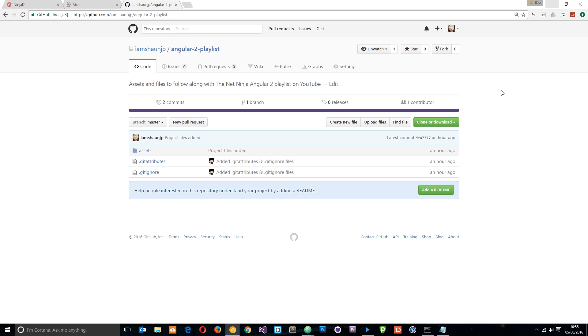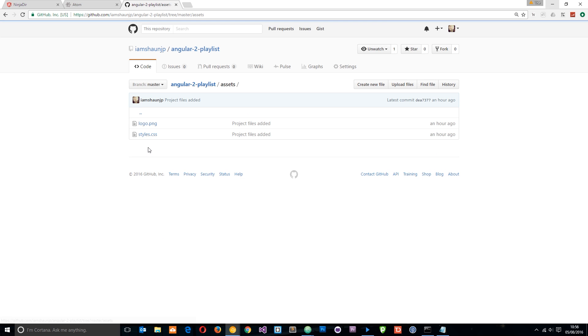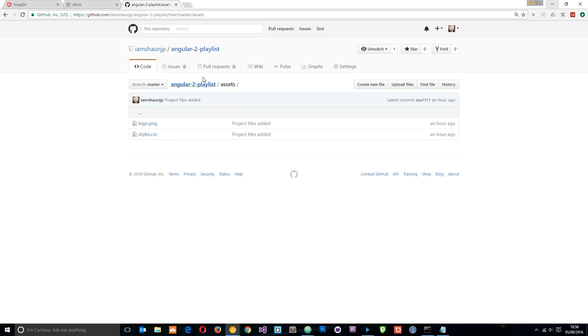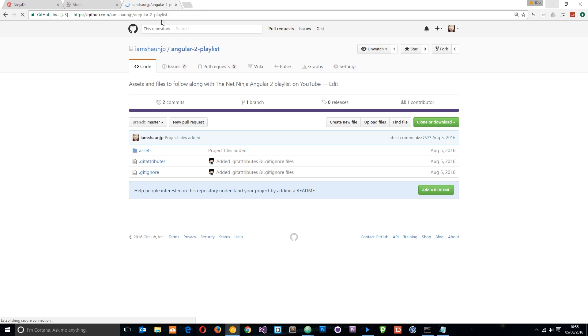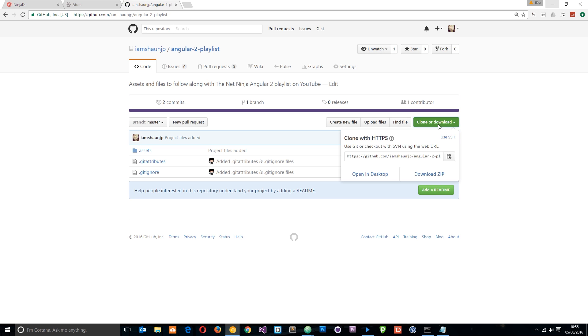I've also created a repository for this playlist which has just a few assets in it which you can find in this folder. It's just a style sheet and a logo and we're going to use that for our application. If you want to go and download those you can do right here. I'll leave the link to this repository down below and you can just click this button and download it to your desktop.